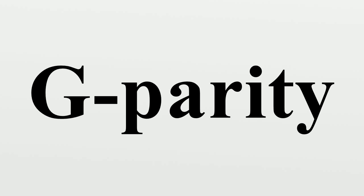In theoretical physics, g-parity is a multiplicative quantum number that results from the generalization of c-parity to multiplets of particles.